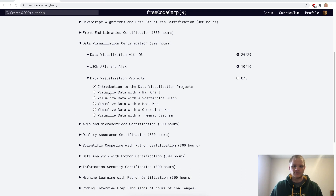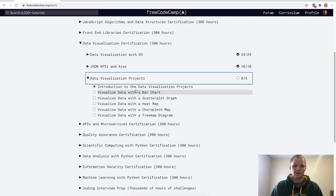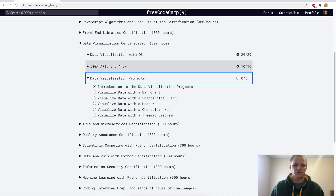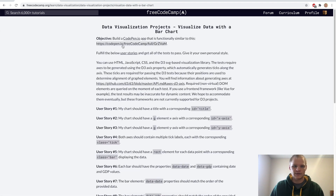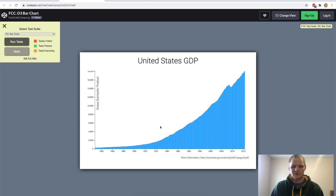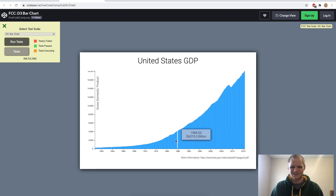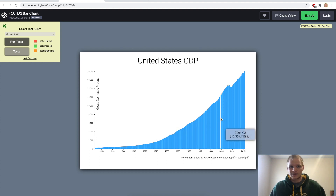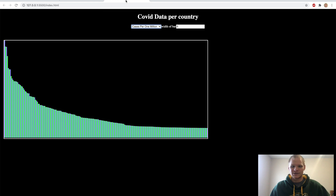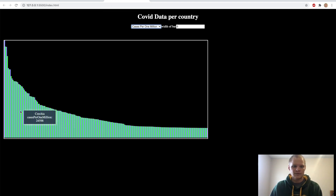I'm Landon Schlangen and today we're going to visualize data with a bar chart using D3. We're doing the data visualization certification and we're going to start making a bar chart functionally similar to this CodePen right here — a chart of the U.S. GDP rising over the years. It's kind of a weird use of a bar chart because this could easily be done with a line graph. But I'm going to make something similar that uses COVID data per country.